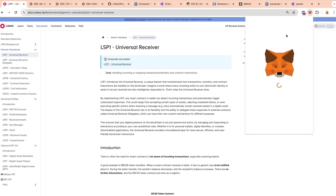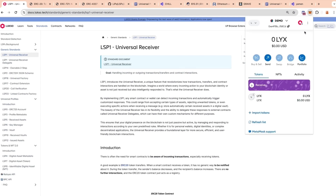The first thing people do when they want to start using crypto is install MetaMask and create an account. This account is just a pair of public and private keys — the most basic tool the blockchain provides. It allows you to interact with other contracts and deploy them, and that's it. Every time you need to interact with a contract you need to pay a network fee, and getting the token used to pay that fee can be a very long process involving exchanges, KYC, and many other steps.